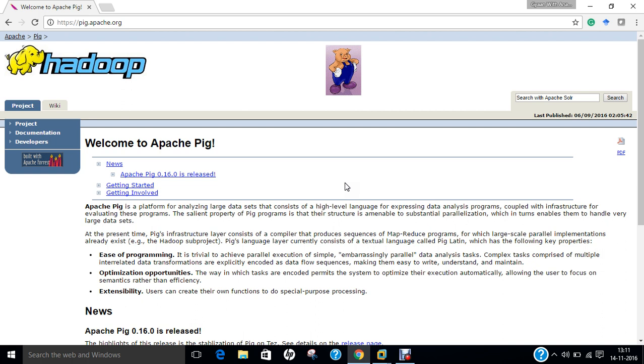What are the various applications of Apache Pig? Processing of web logs, data processing for search patterns, support for ad hoc queries across large datasets, and quick prototyping of algorithms for processing large datasets.